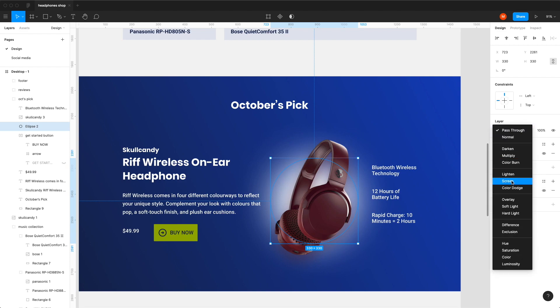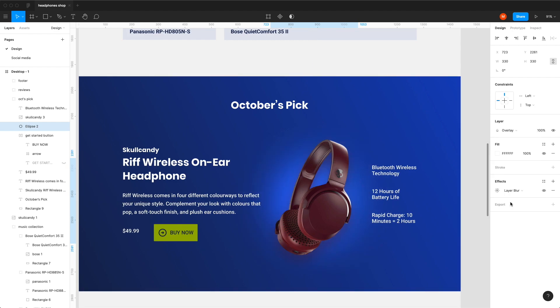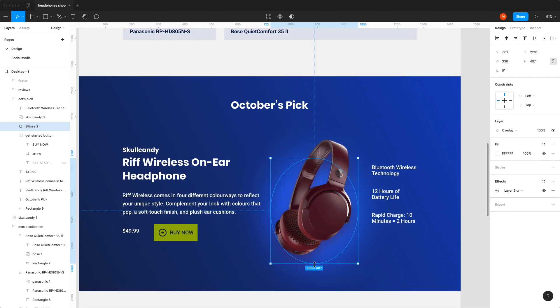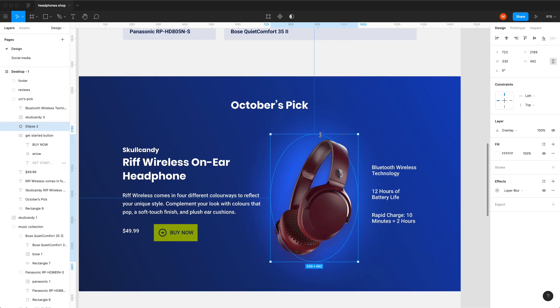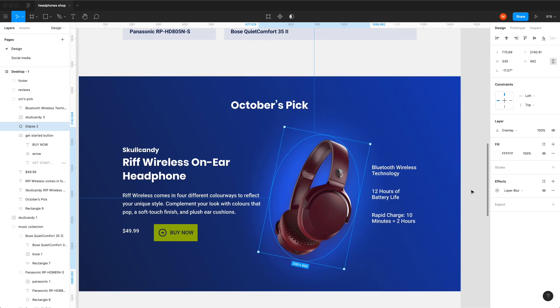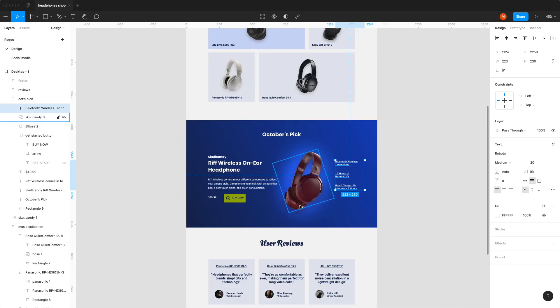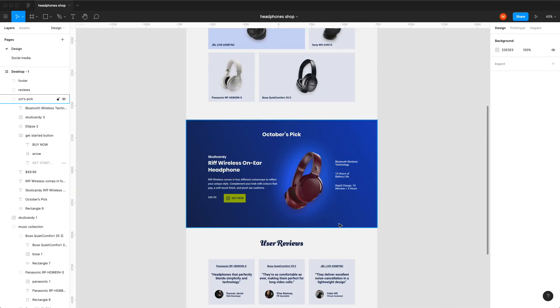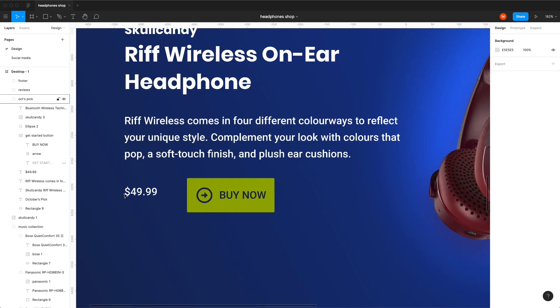This layer could use an overlay blending mode — they're not that easy to do in code but could be achieved by other means, or maybe done as a fixed background if all the headphones are a similar shape. The main problem I still see is the price and the button.